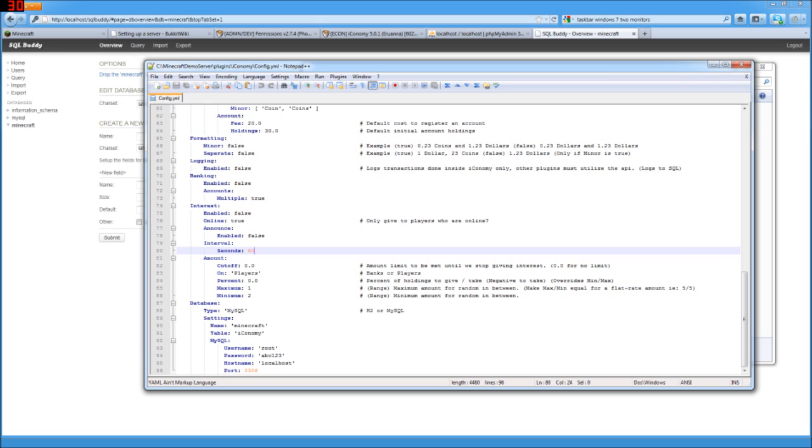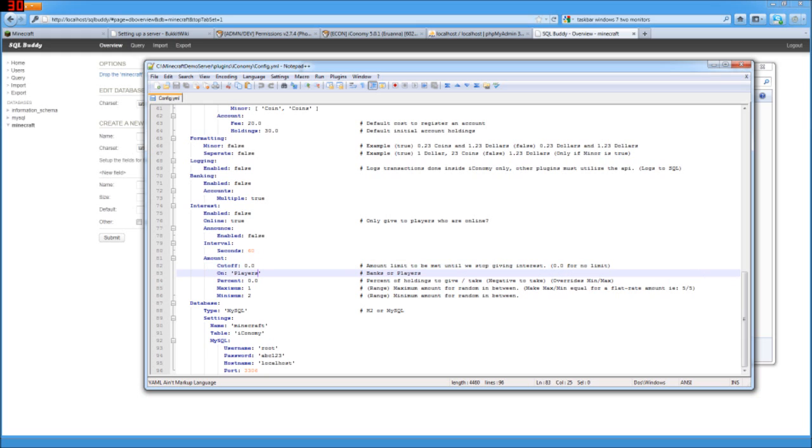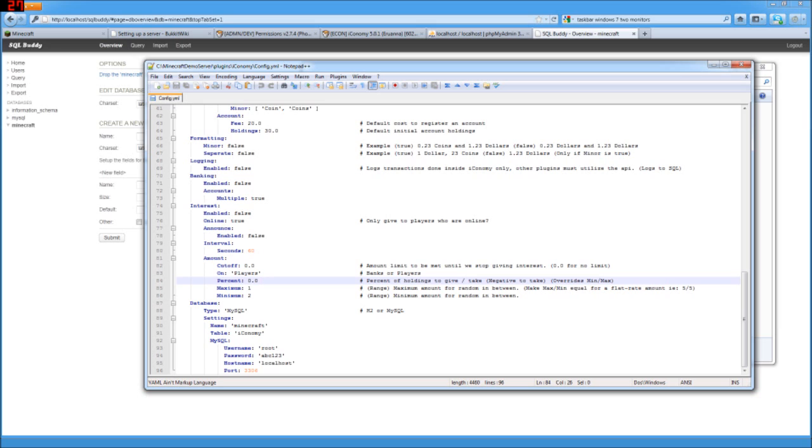And for the cutoff, all these have nice little explanations of just what they are. So if you don't want somebody to somehow just have a billion dollars, then you can set the cutoff for how much interest they can get. If the players or if their bank accounts are the ones getting this, like their pocket money or their bank accounts, you're going to have changes to players or banks. The percent of holdings to give, or if you wanted to just be mean about it, you could make interest a negative number and slowly take away all their money. You can set a minimum and a maximum range so that way there's a little bit of variation in what the interest rate is.